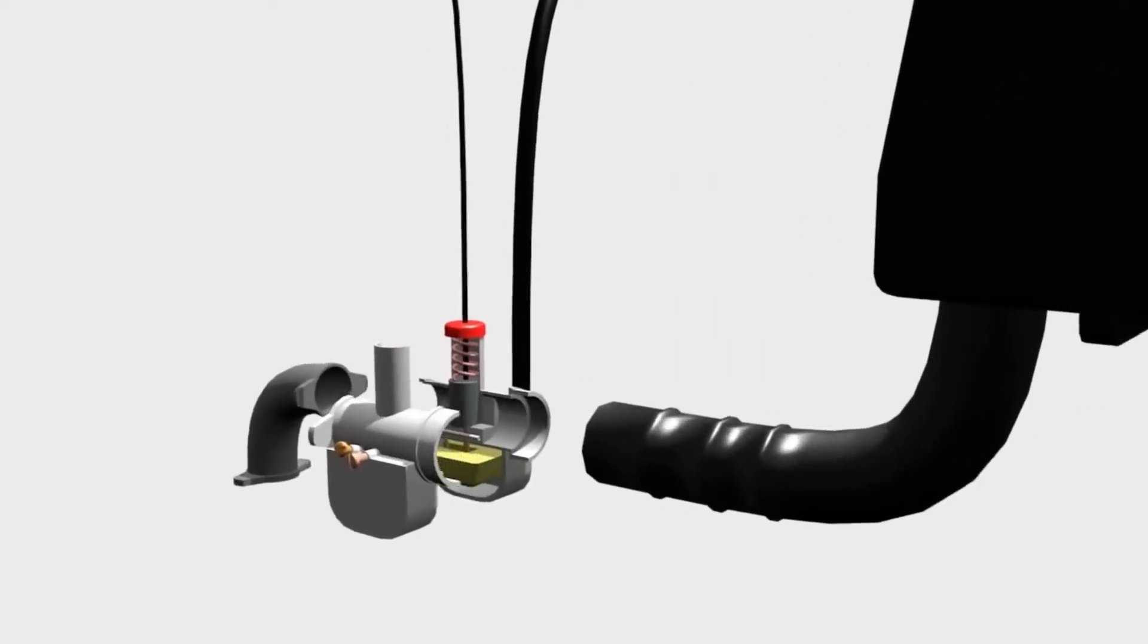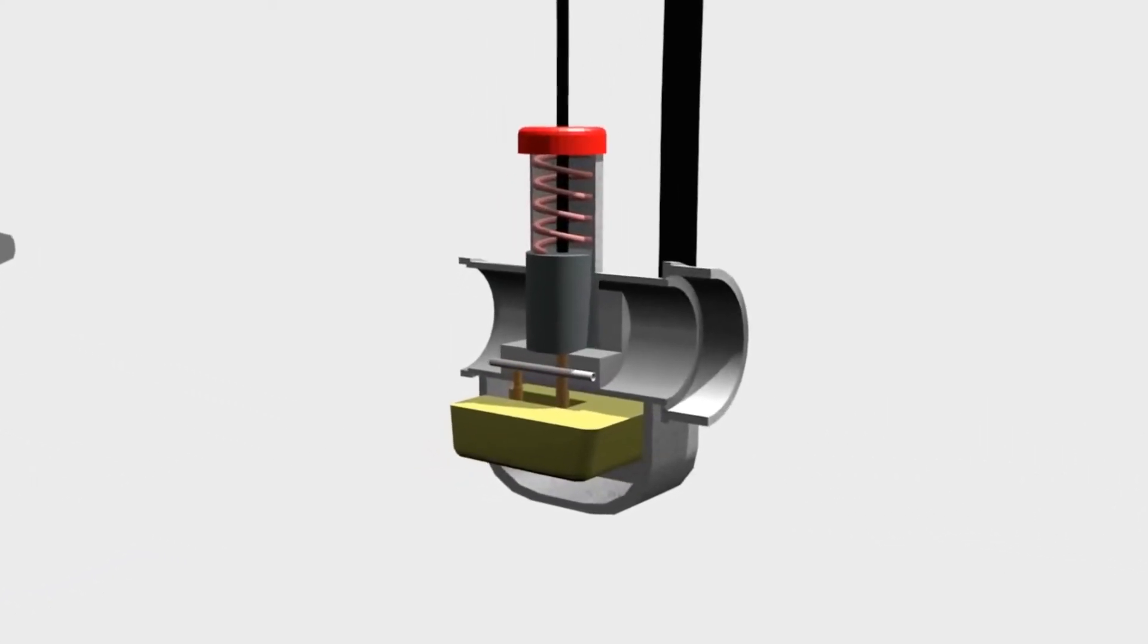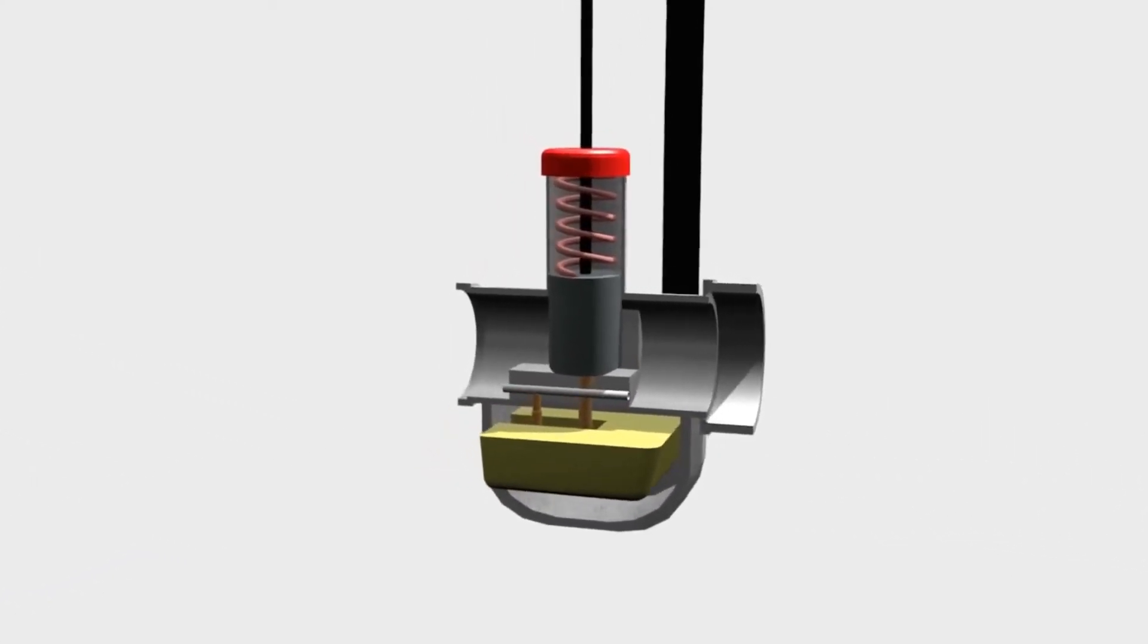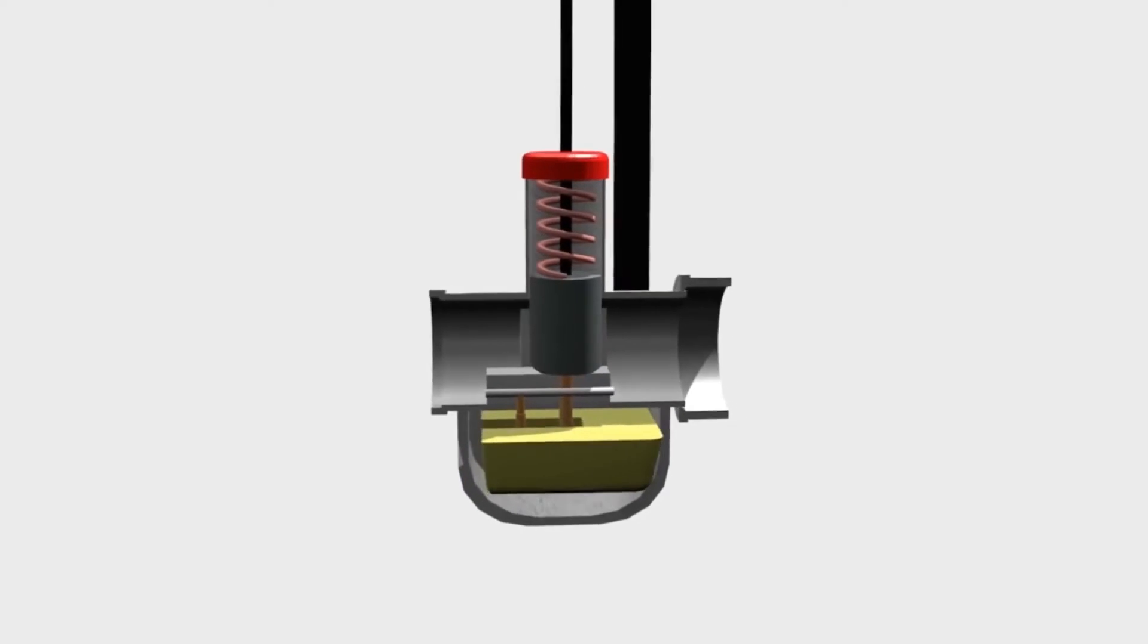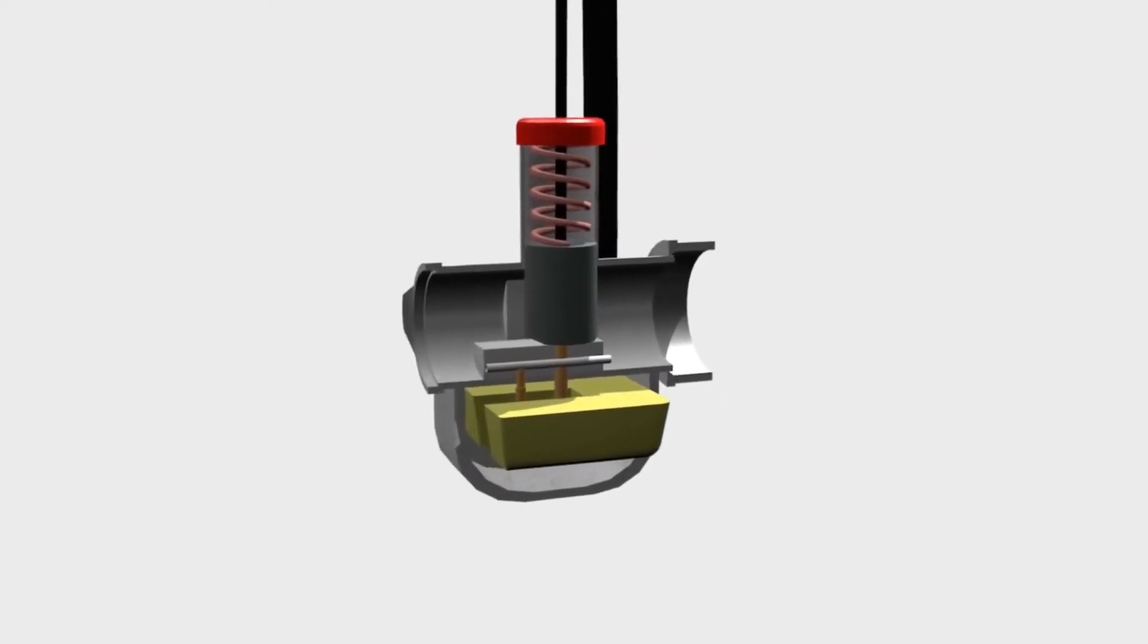Now look into this, it's a variable venturi carburetor. The RPM is controlled by adjusting the width of the venturi.